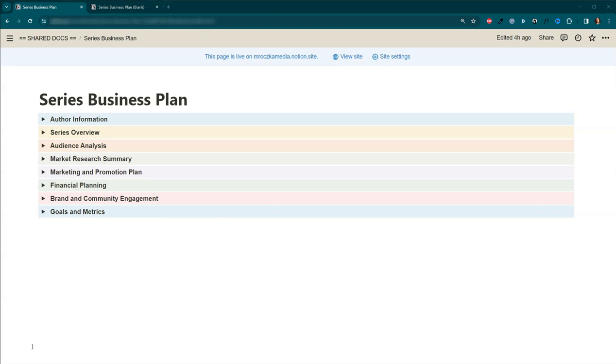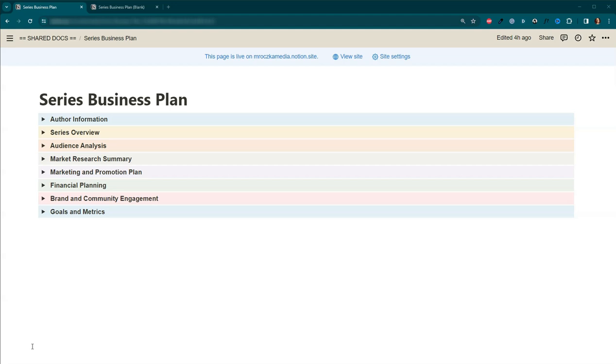You're probably either really super excited to get started, incredibly overwhelmed, or maybe even a little bit of both. And I can tell you that I personally am in the both section. So check the description of the video. And that's where you're going to find the links to the Notion template and the copy of the series business plan.